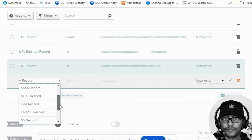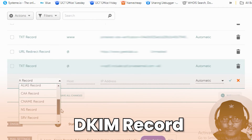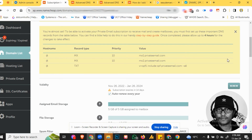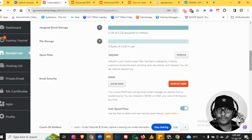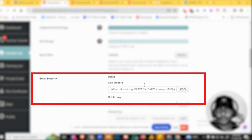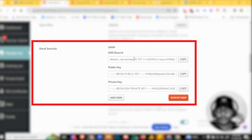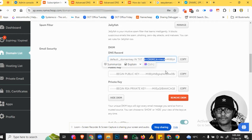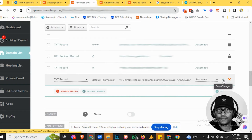Click Add New Record again — we're going to add the DKIM. It's a TXT record. When you scroll down under Email Security, you'll see DKIM. Click Show DKIM — this is the DKIM record. Copy the host value and go to the DNS editor, paste it in. Then copy the full value in parentheses all the way to the end, paste it into the value field, and click Save.